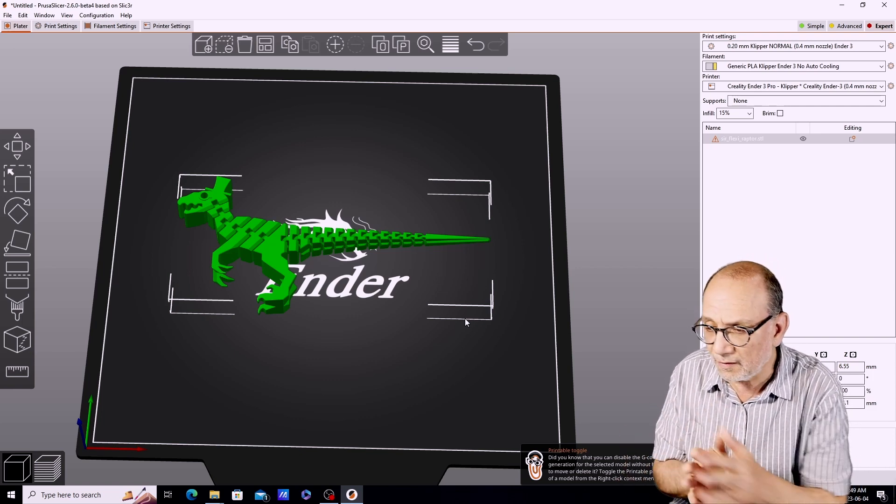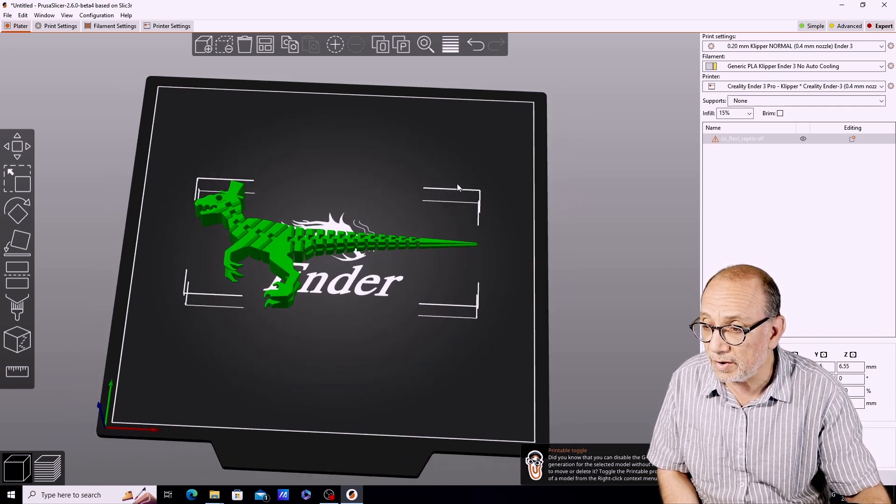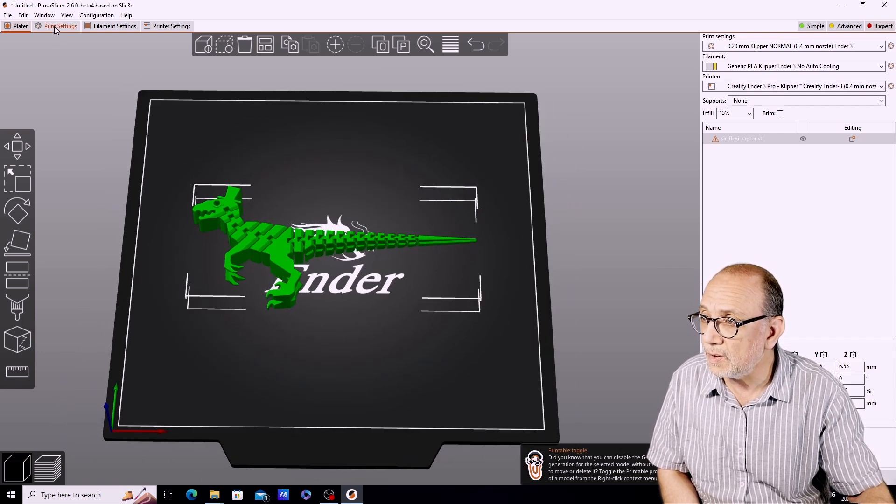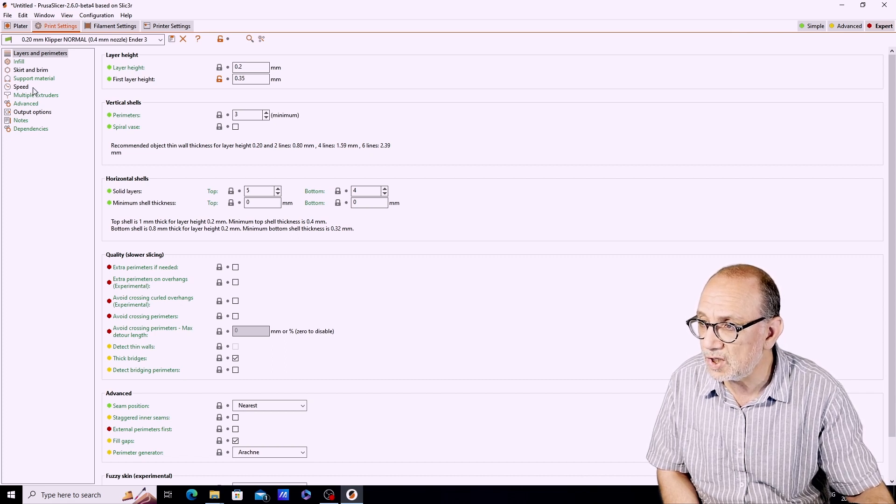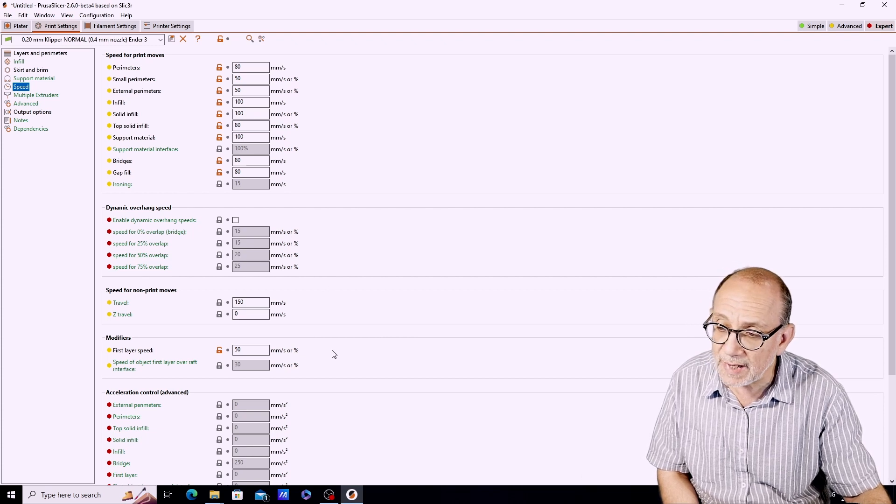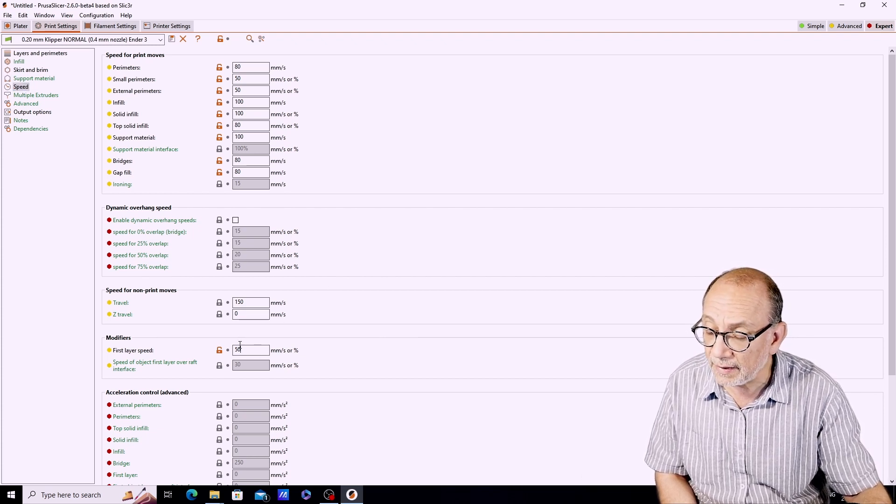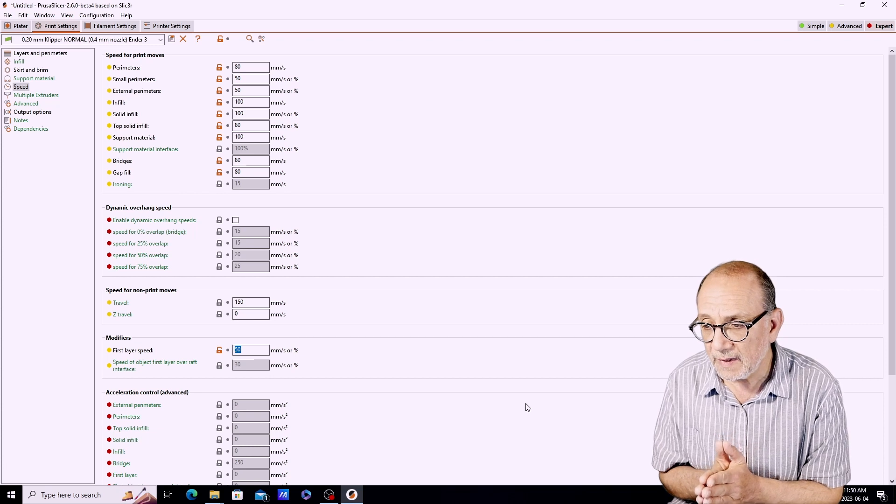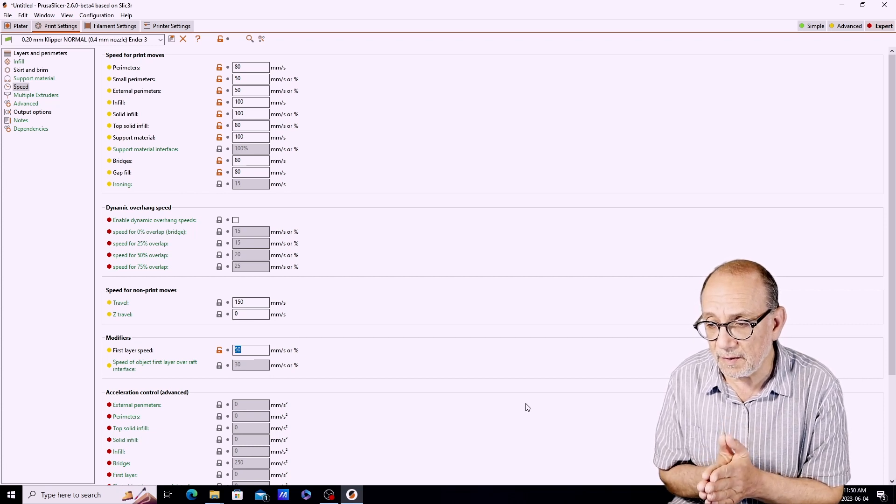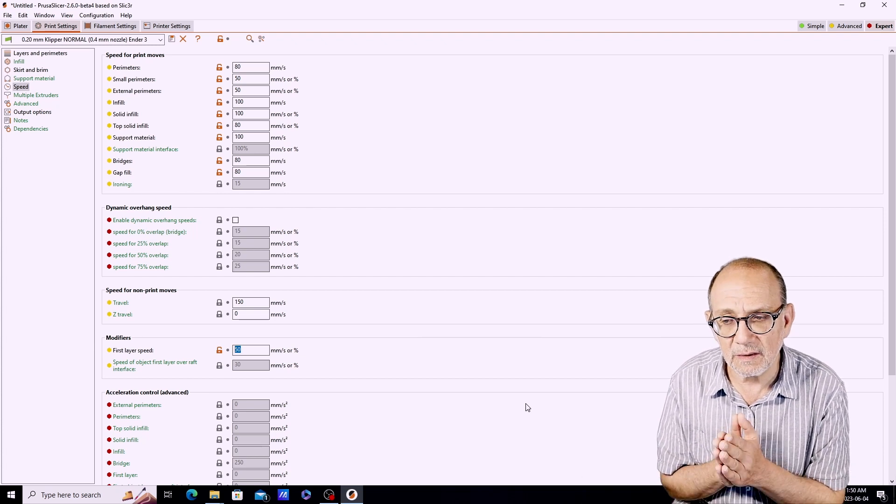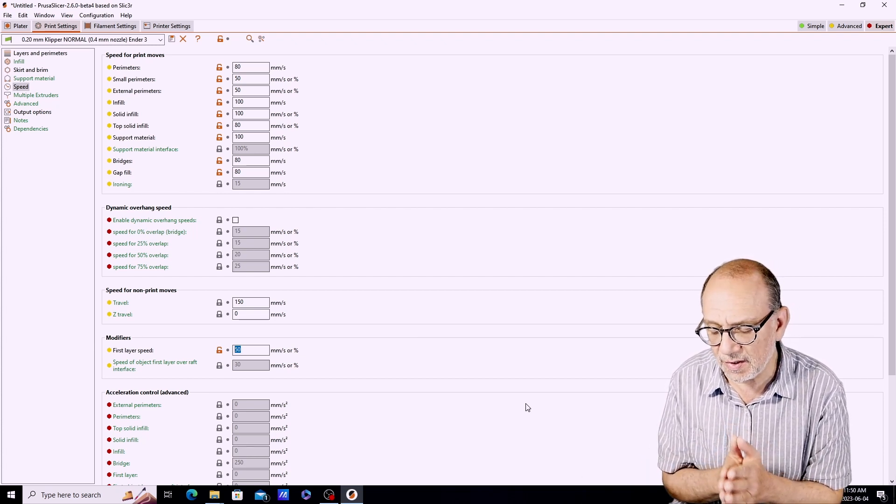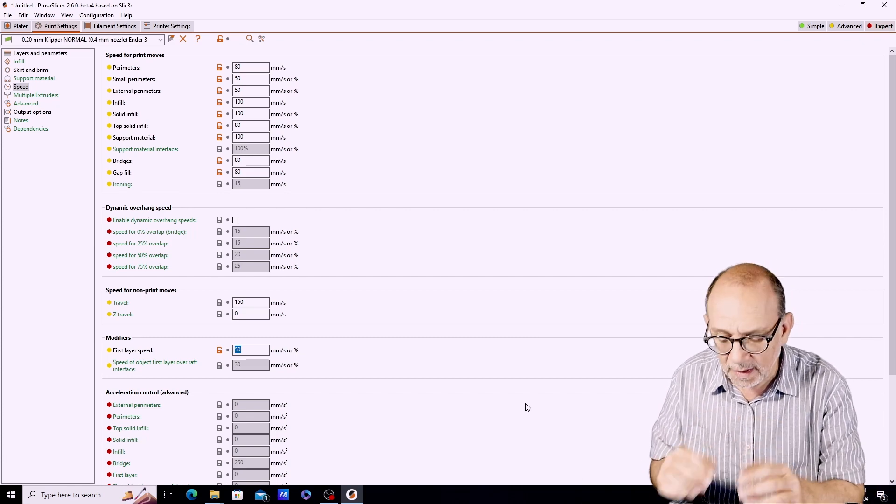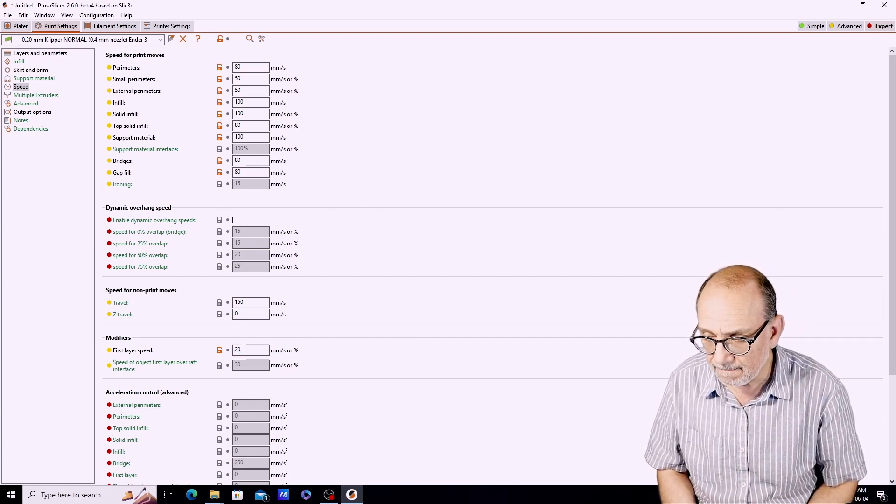The first thing that we're going to do to try to get a successful print is slow down the speed of the printer. We'll go to print settings, speed, and we're going to slow down the first layer. At this point I've got the first layer at 50 millimeters per second and that is just too fast. We're going to slow it right down to 20 millimeters per second.